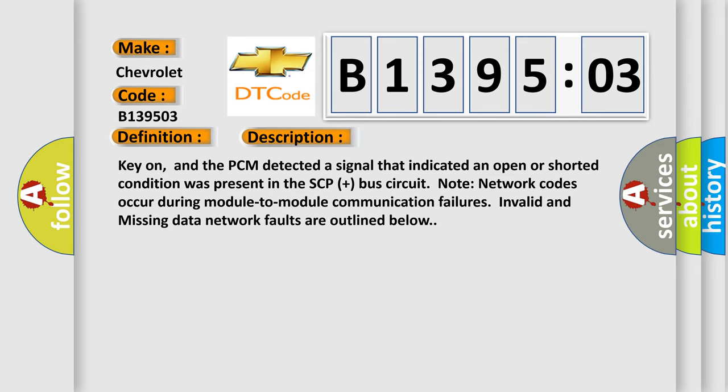Key on, and the PCM detected a signal that indicated an open or shorted condition was present in the SCP plus bus circuit. Note network codes occur during module-to-module communication failures. Invalid and missing data network faults are outlined below.